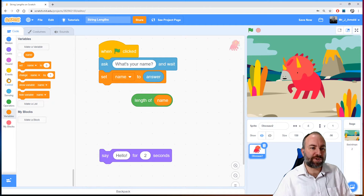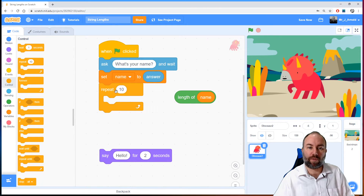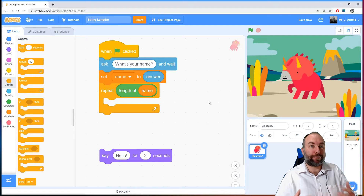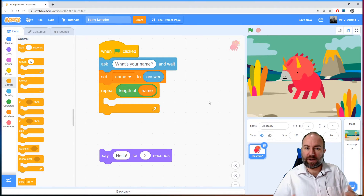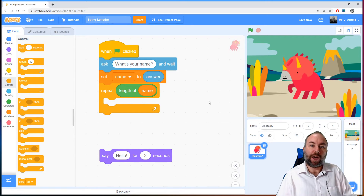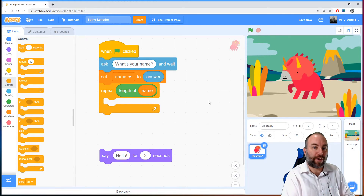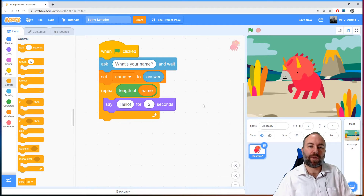Let's go to the control section and grab the repeat block. We don't want the default number 10 — we want to replace that with whatever the length of the name is. So if we type in a four-letter name it repeats four times; an eight-letter name repeats eight times. The number of repetitions will differ each run, but each time the computer will know definitely how many times to repeat because we've given it the name length.